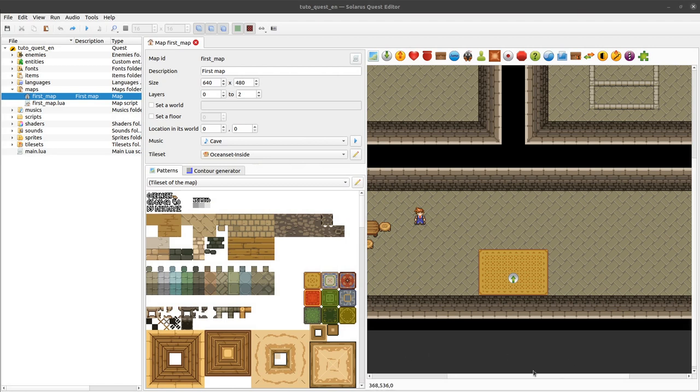My friends, welcome to this tutorial about creating games with Solaris. Today I will explain one of the basic features which is teleporting the hero.